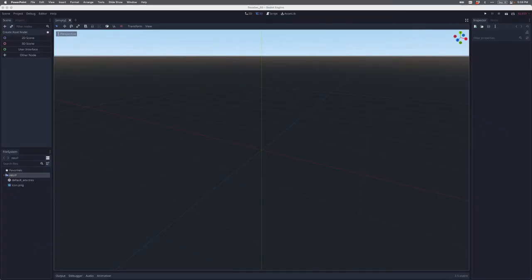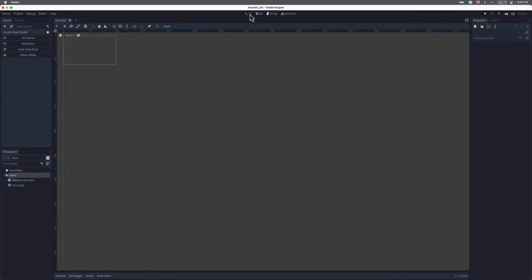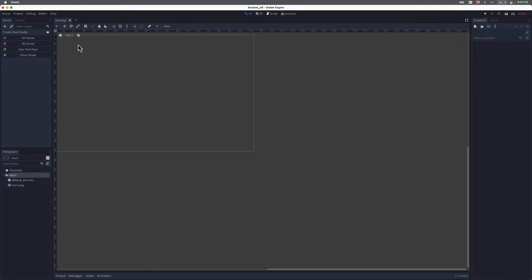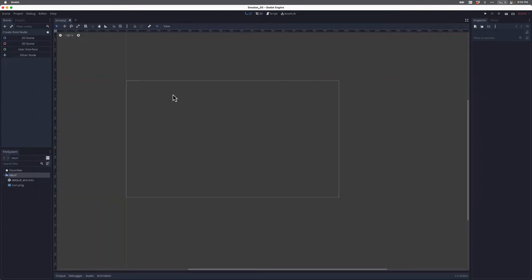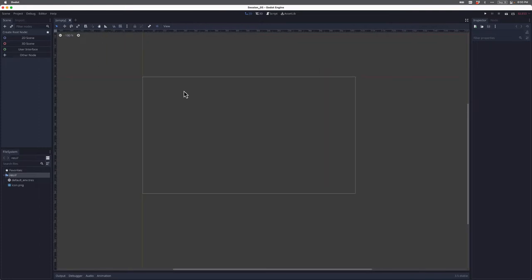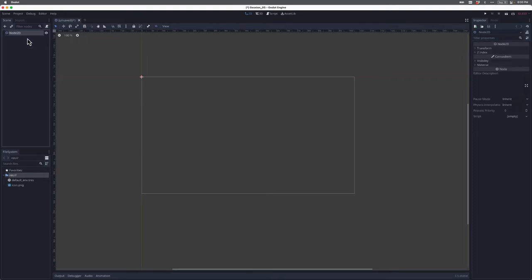As you can see here, I have a brand new project that I just launched. I'm going to toggle over to the 2D perspective and then zoom in on my viewport here. Then I'm going to come over to the scene tree, and since this is a brand new project, I'll create a root node. I'm going to click 2D scene and Godot is going to add a node 2D as my root node.